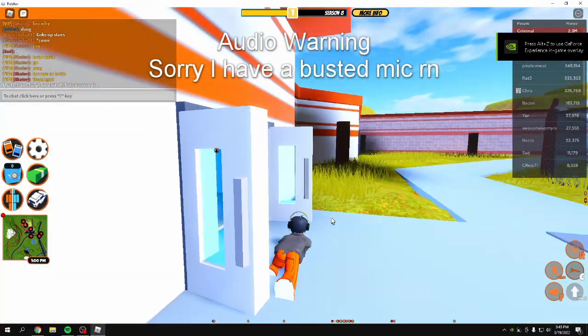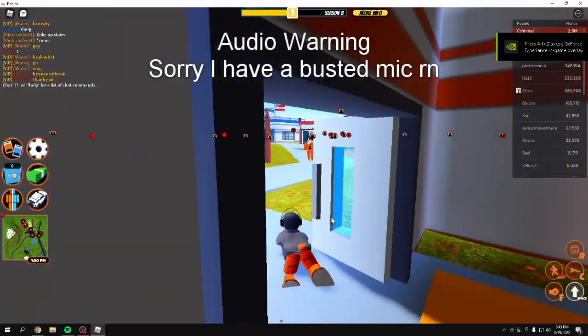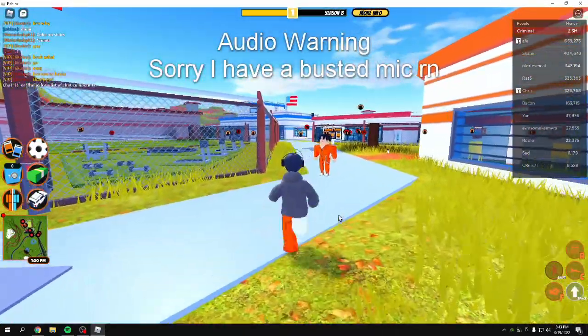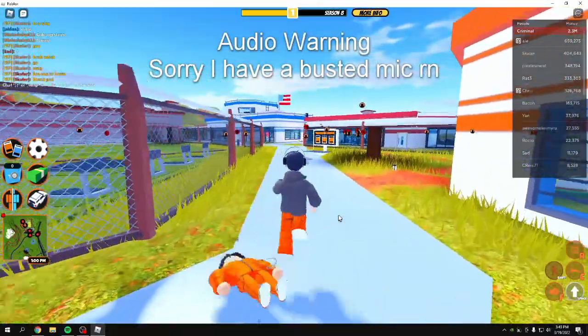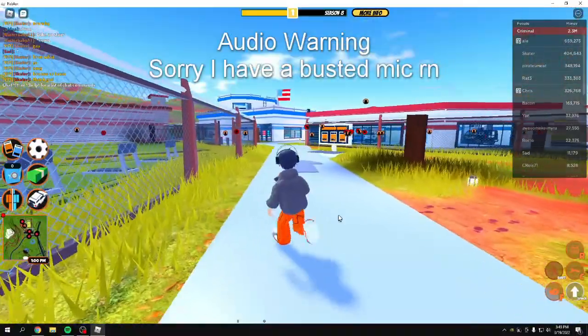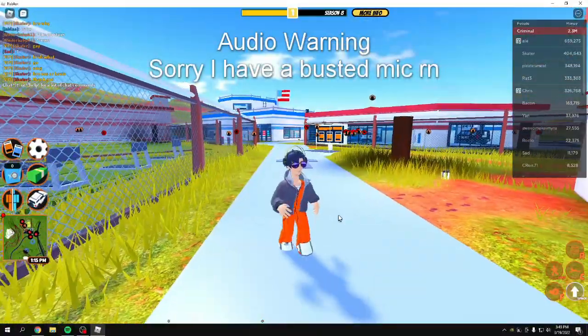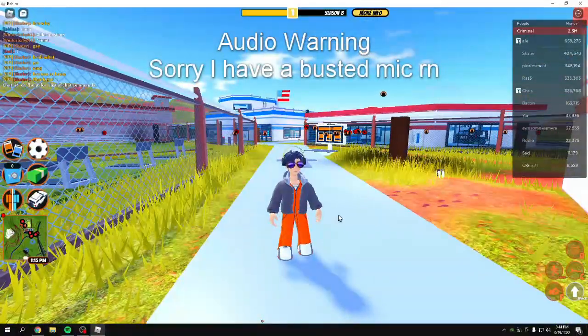I would say maybe you can put this on every time you use Roblox. I'm not sure. This is just what I feel.